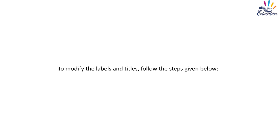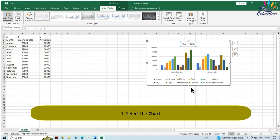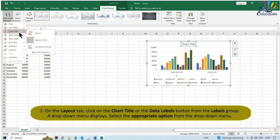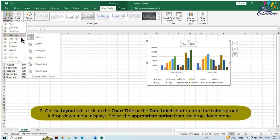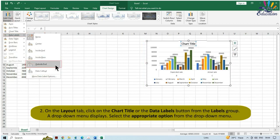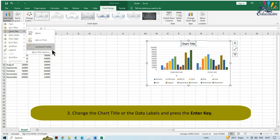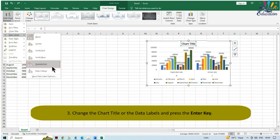To modify the labels and titles, select the chart. On the Layout tab, click on the Chart Title or the Data Labels button from the Labels group. A drop-down menu displays. Select the appropriate option from the drop-down menu. Change the chart title or data labels and press the Enter key.